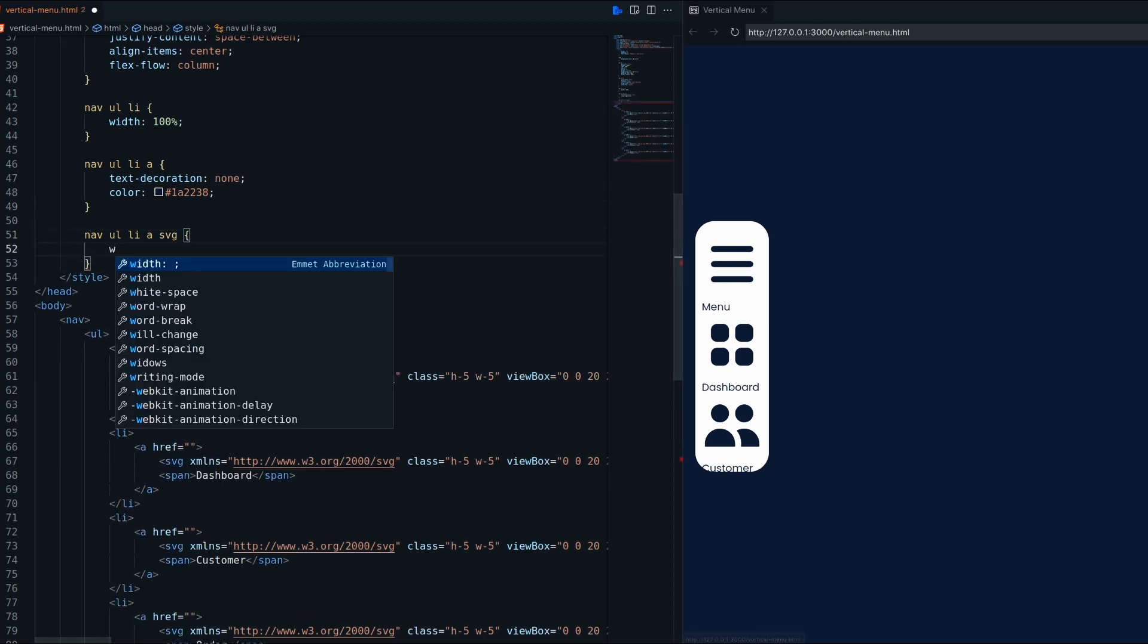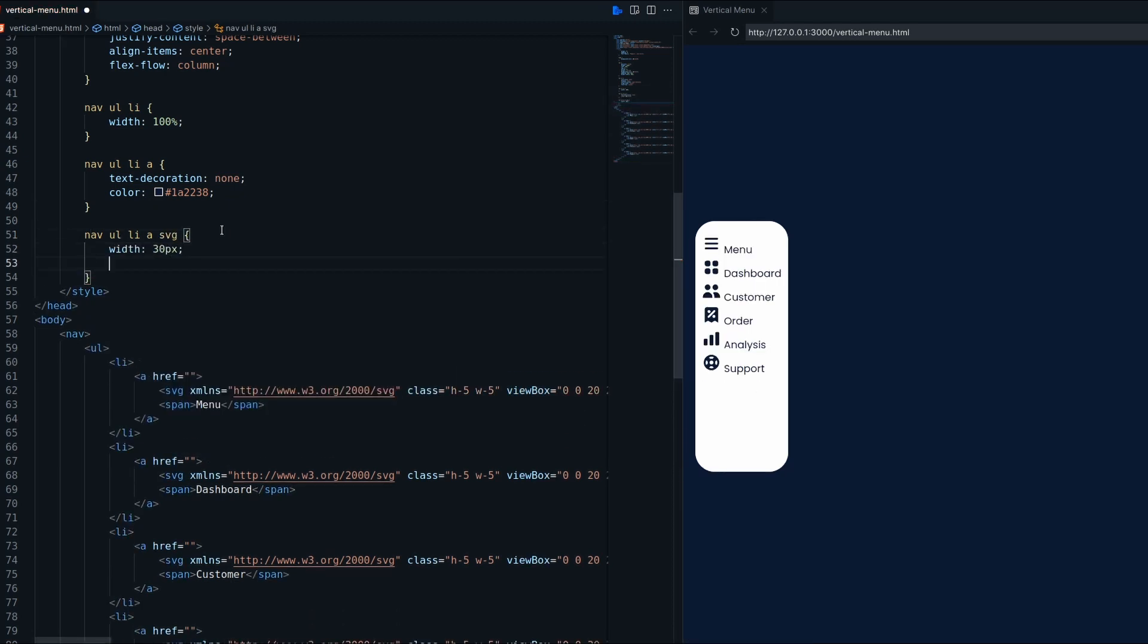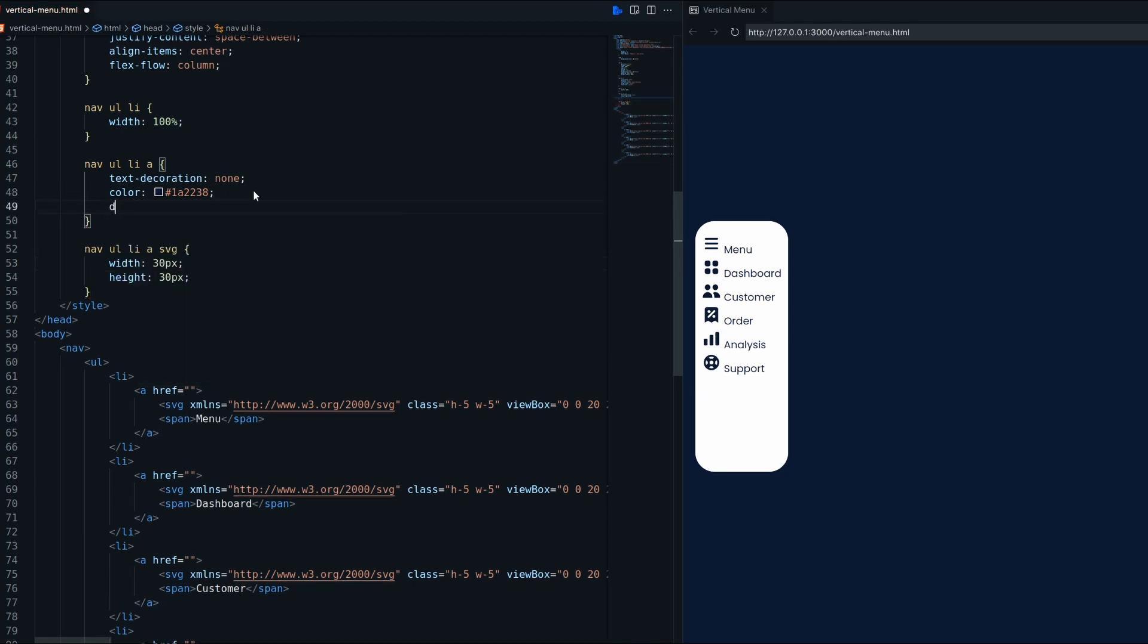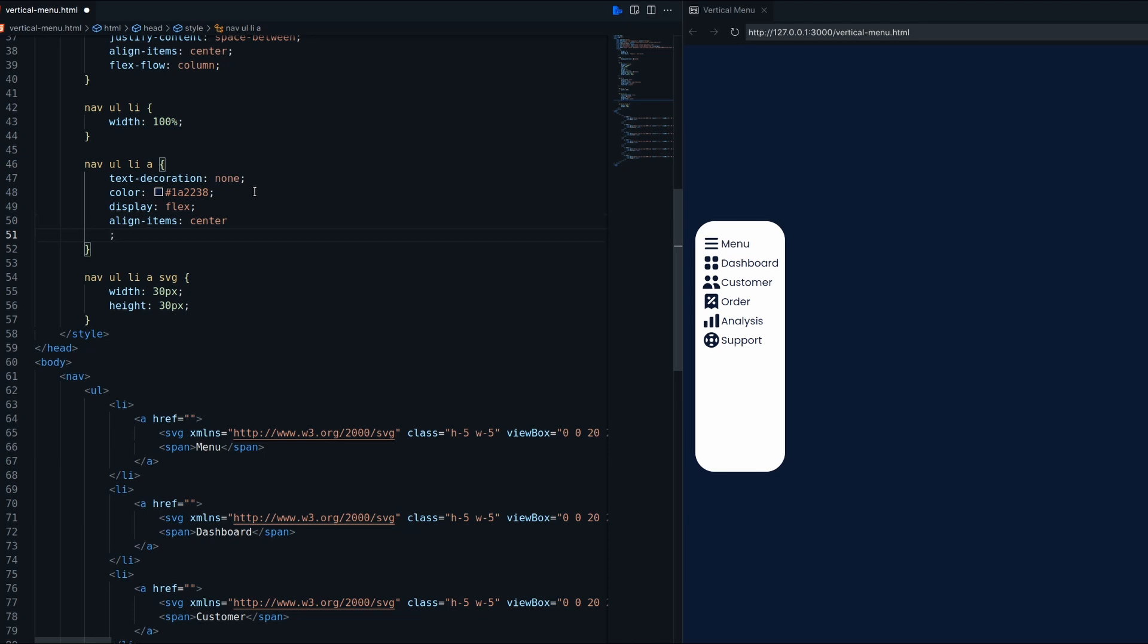SVG should have specific width and height. Anchor display will flex to align span and SVG icon.